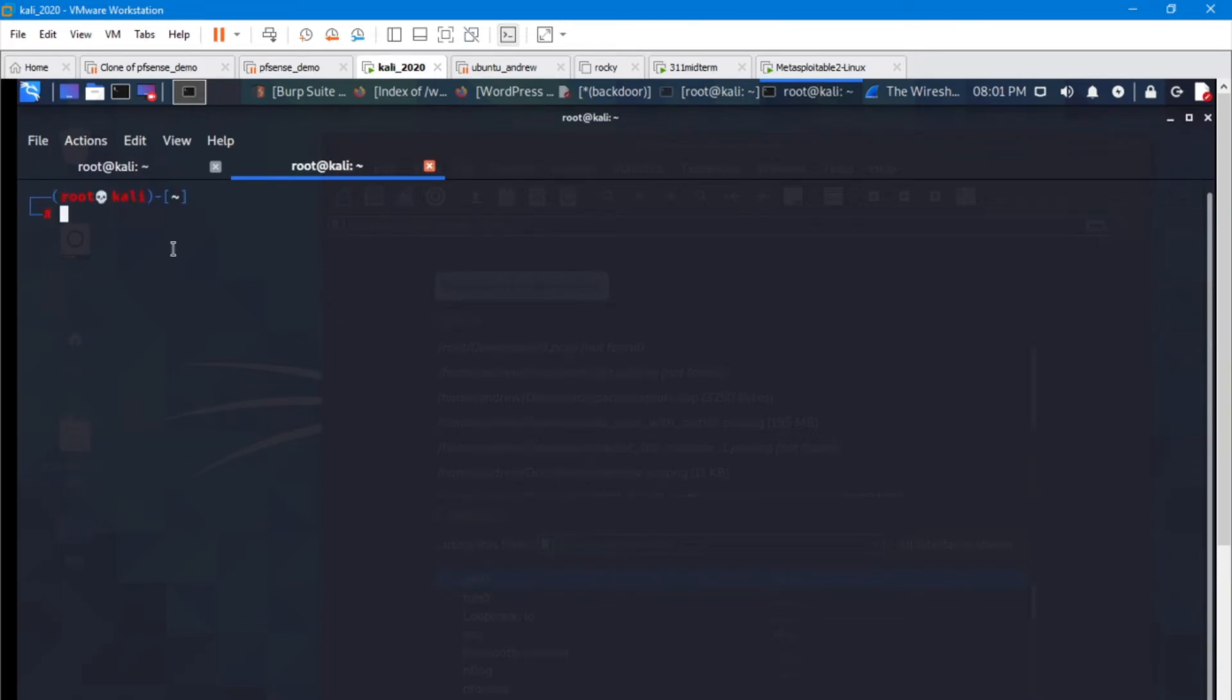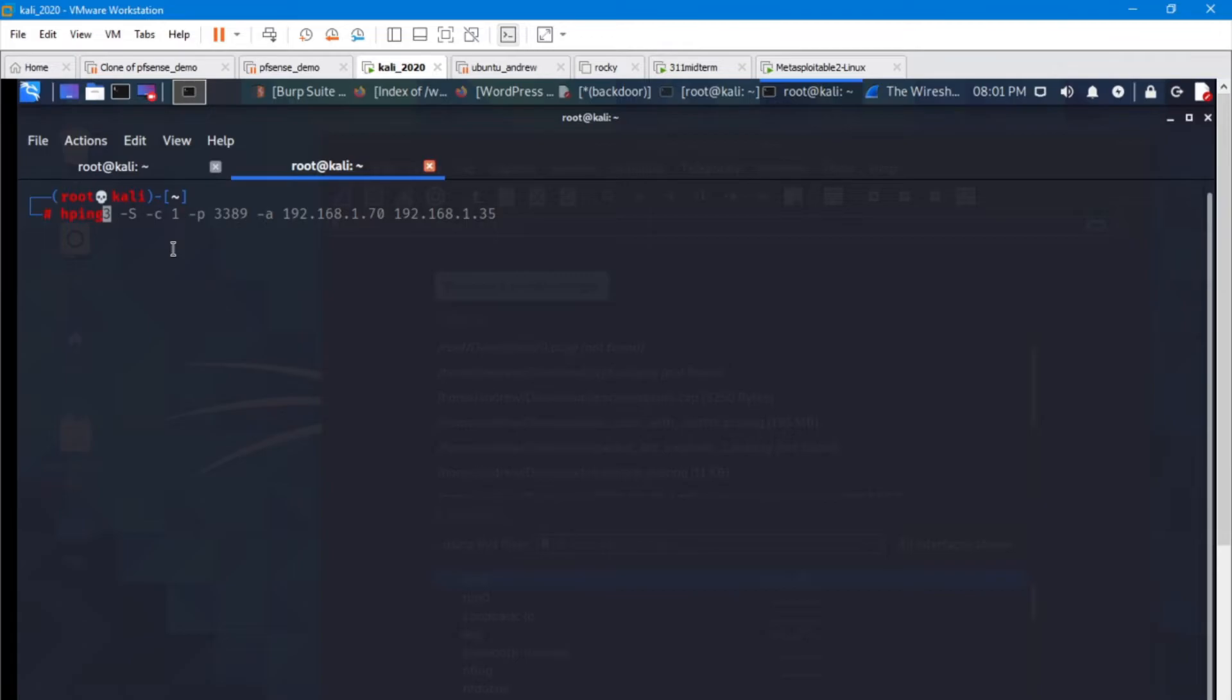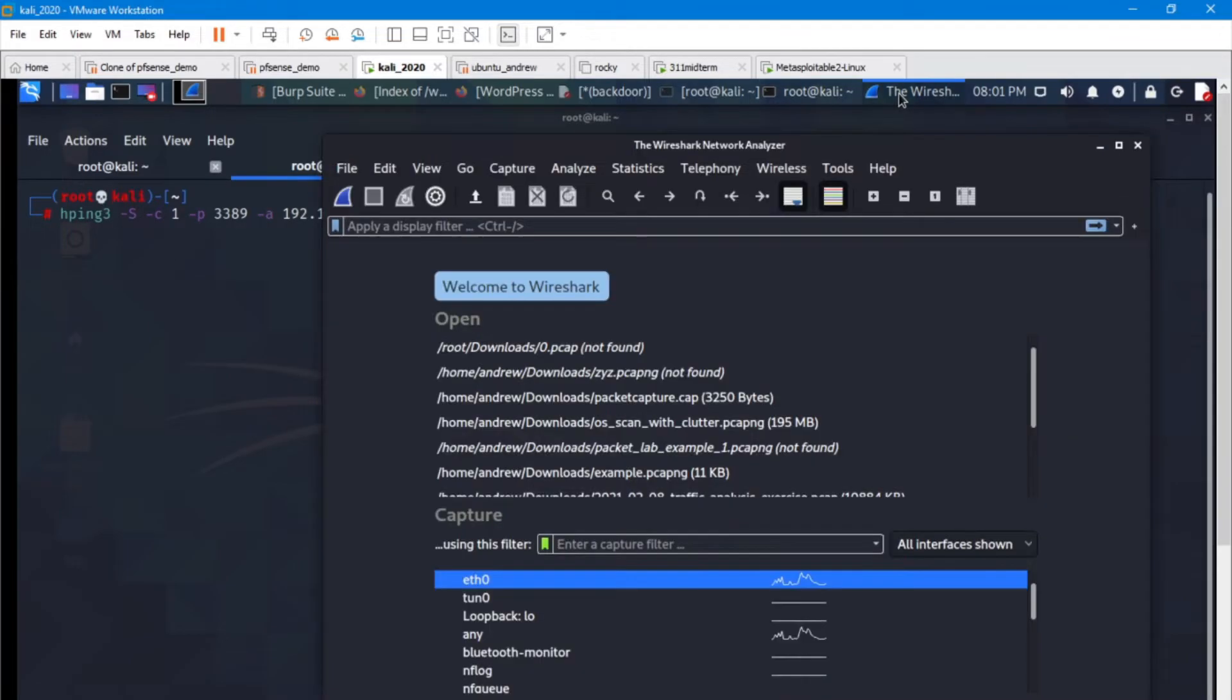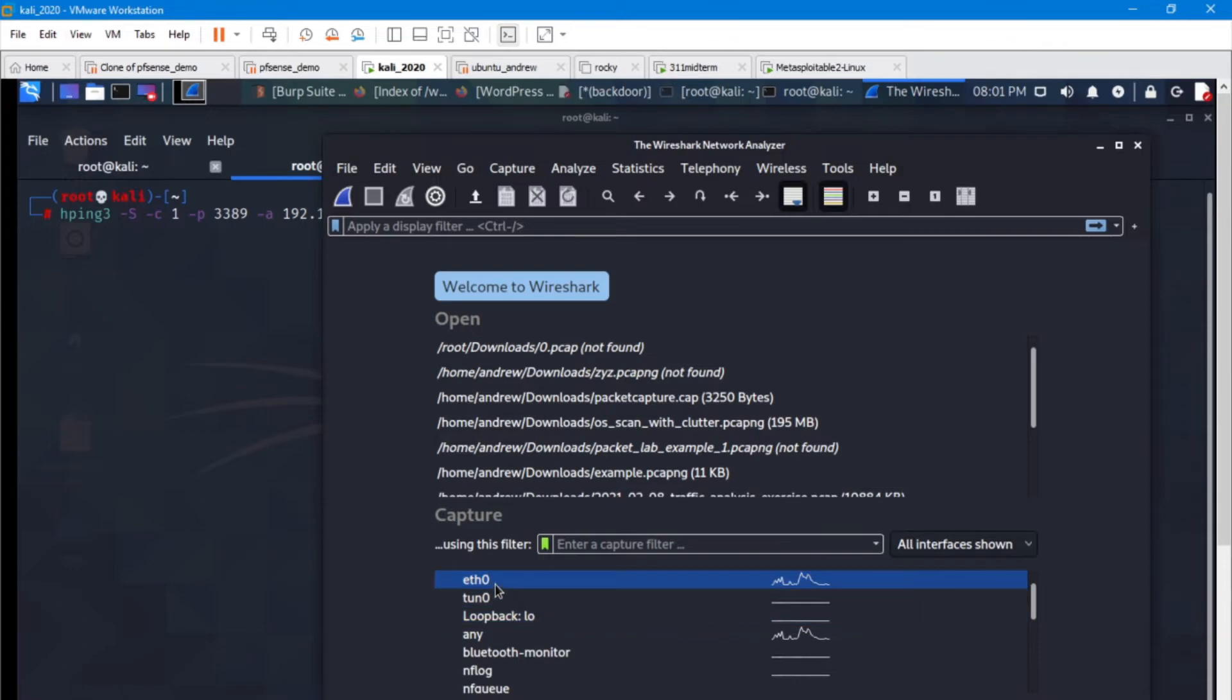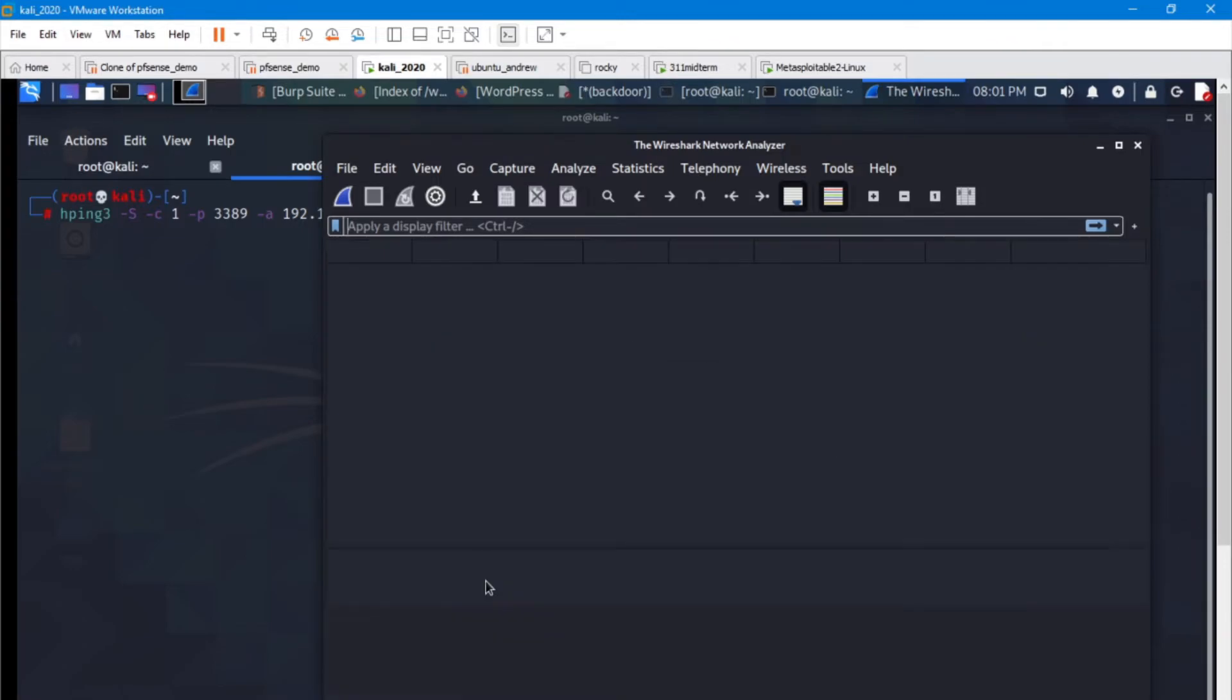I'm going to prep the HPing3 spoofing packet and then I'm going to run Wireshark and then we're going to send off that single packet. It's already in my history. So that's great. Let's head on over to Wireshark.